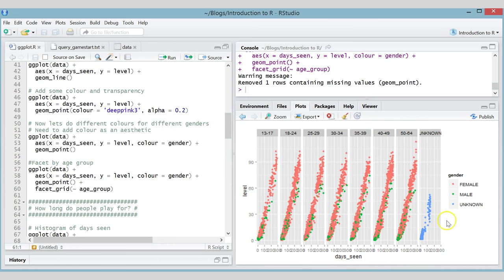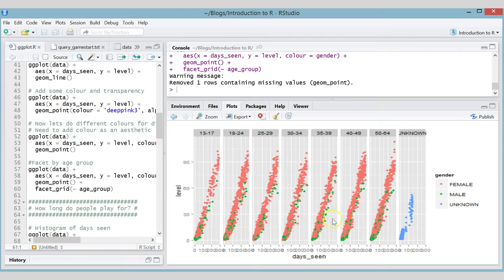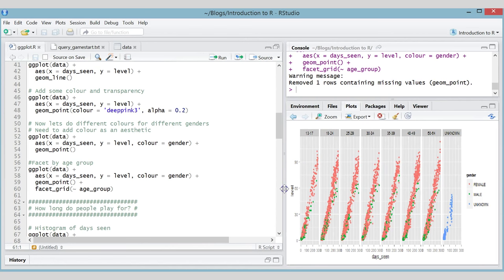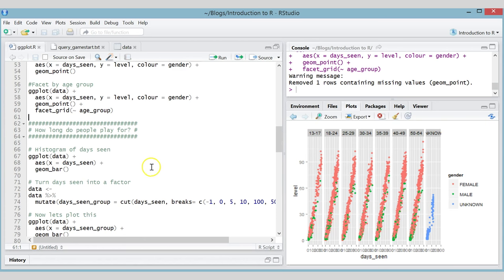One interesting thing is that all the unknown gender users are also of unknown age group. Having a look at the different age groups, I would say the trend looks pretty similar across all of them — it doesn't really matter what age group you're in, you're getting to a similar level at a similar point. We'll look into that more later.